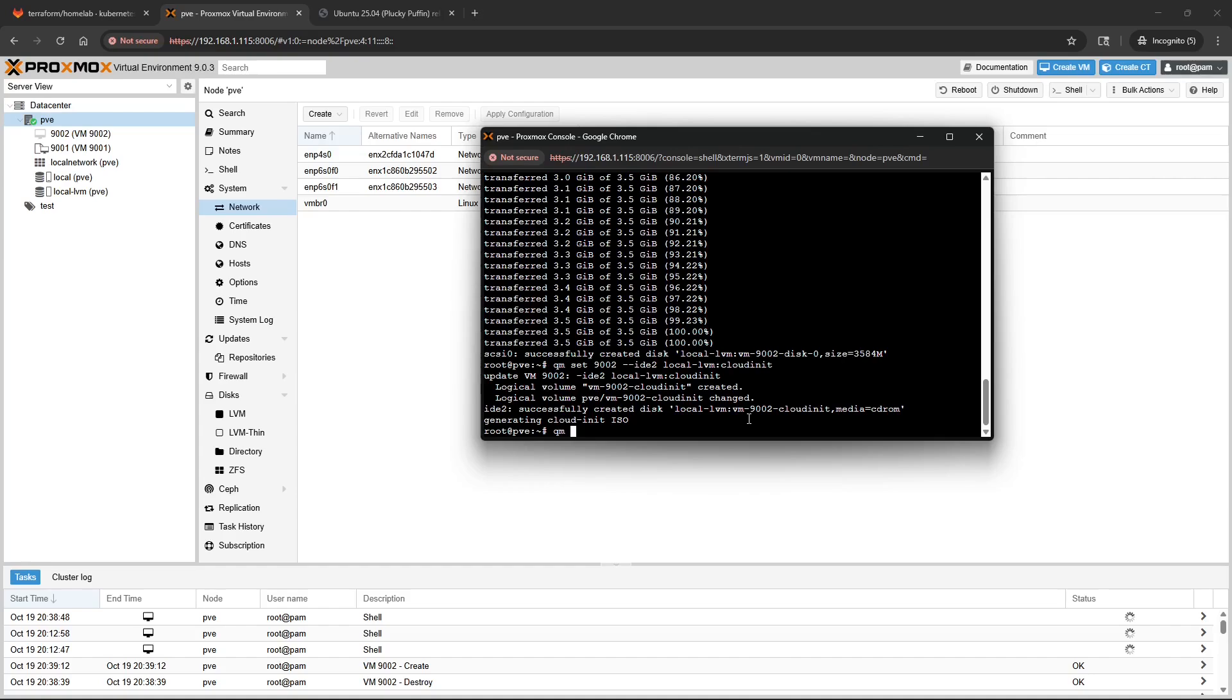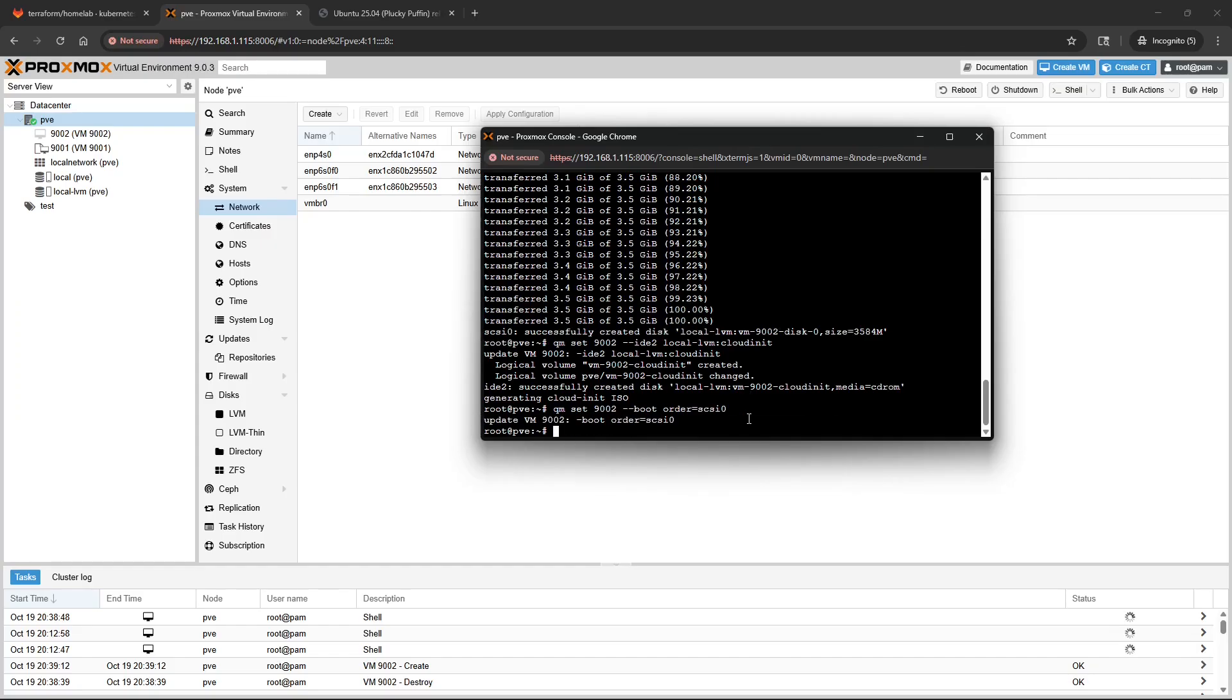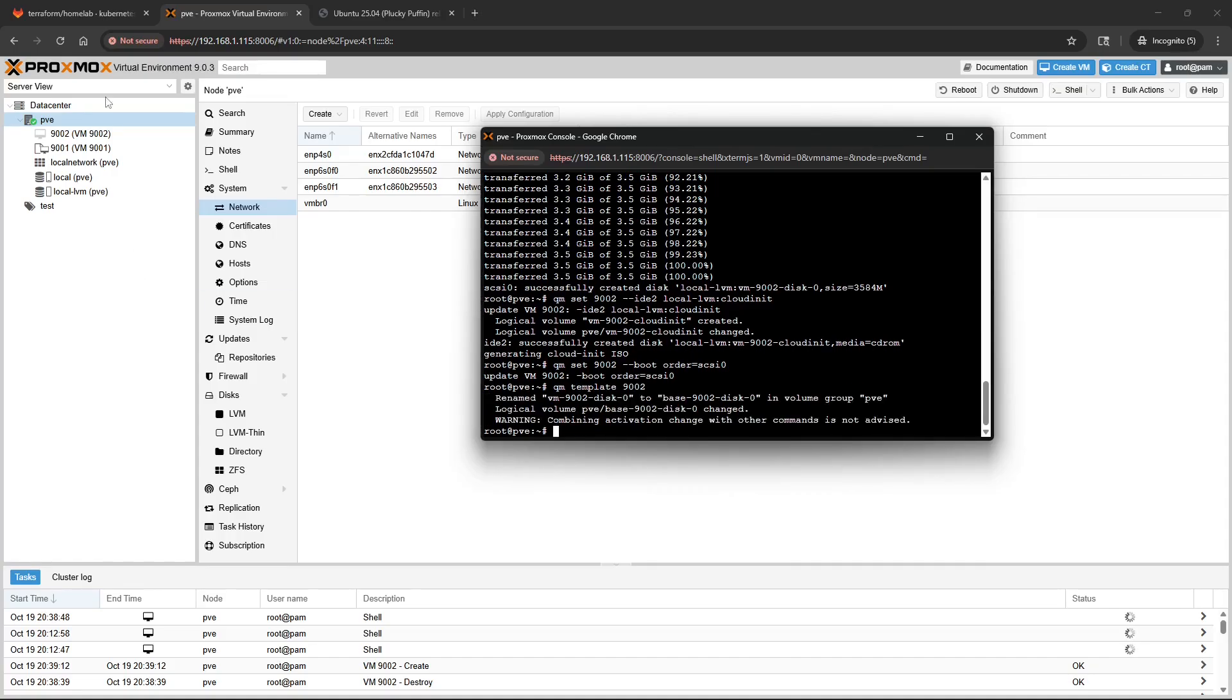Run QM set, specify the VM ID or the template ID that you defined. We do boot. Then from that point now we can just run QM template 9002 and you should see 9002 turn over into a template and there we go.